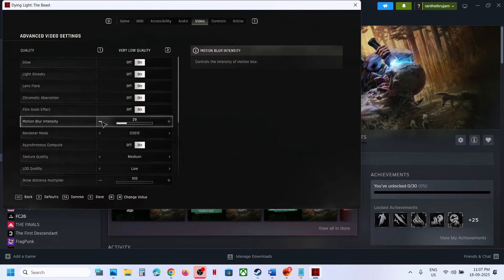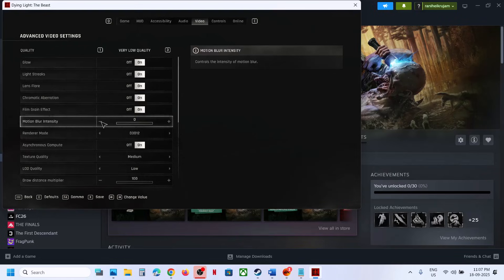To turn it off, you can just lower it down and set it to zero. And this is how you can turn it off. And if you want to turn on the motion blur, you can just increase the intensity.